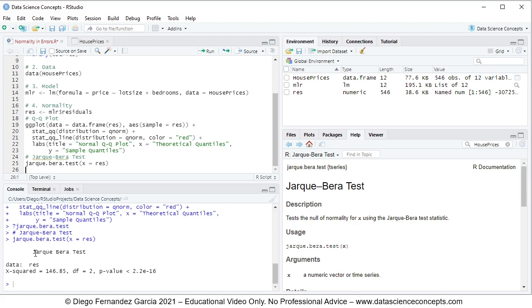The results show the data (residuals from the multiple linear regression), the chi-square statistic, the number of degrees of freedom, and the p-value. This p-value corresponds to the chi-square test with the joint null hypothesis that residual skewness and excess kurtosis are equal to zero. If rejected, linear regression errors are assumed non-normal; if not rejected, linear regression errors are assumed normal.